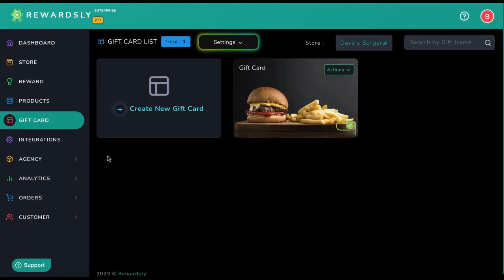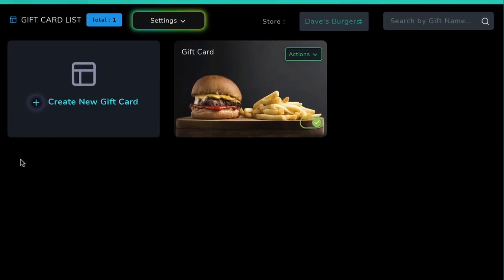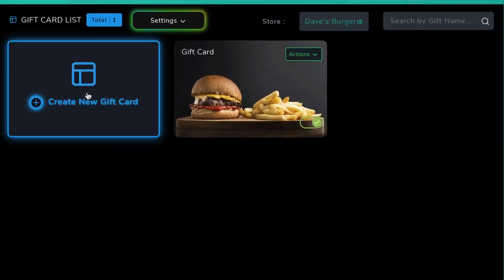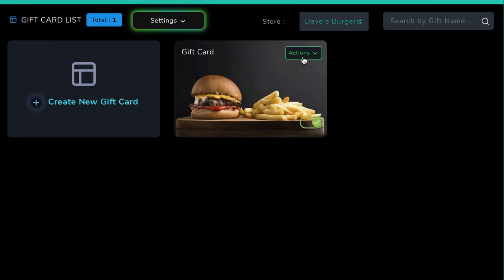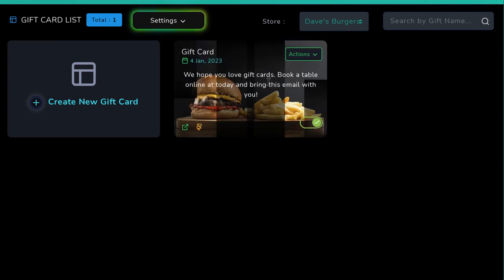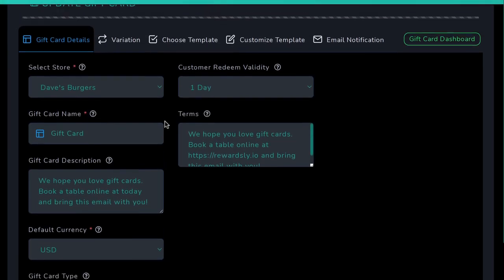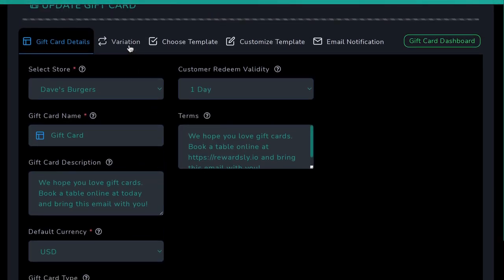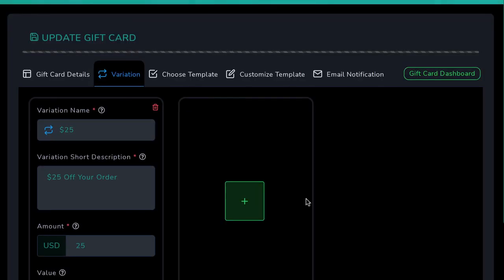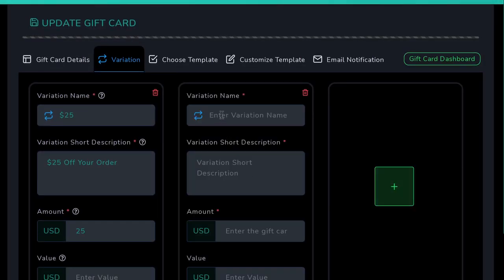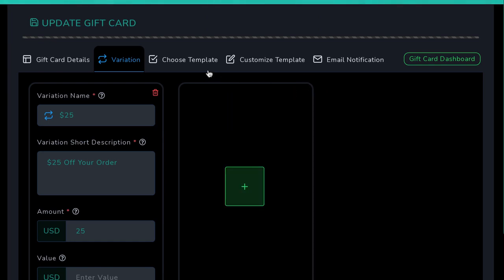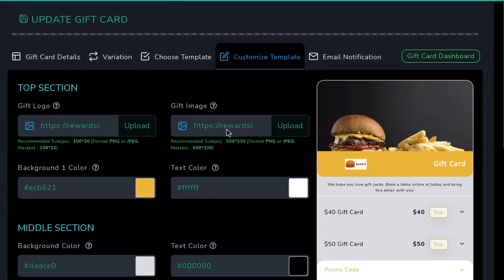Rewardsly 2.0 is also the first app that creates and sells full gift card systems for local businesses. To create a gift card, hit the Gift Card tab and hit Create New Gift Card, or edit a previously existing gift card. Enter details like the store it will be assigned to and name, then add gift card variations. Just like Apple has gift cards for $25, $50, or $100, you can create gift cards for different redeemable amounts as well. Then choose a gorgeous template for your gift cards and customize it with colors, custom images, and more.